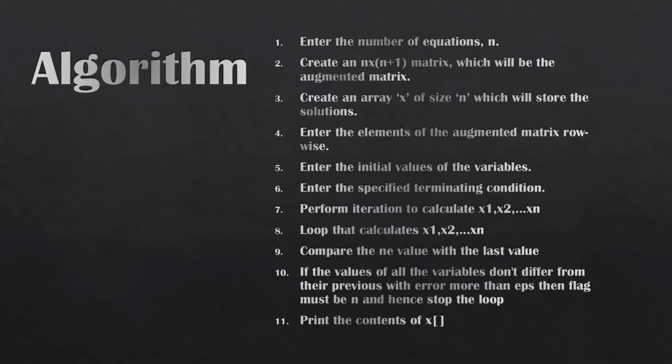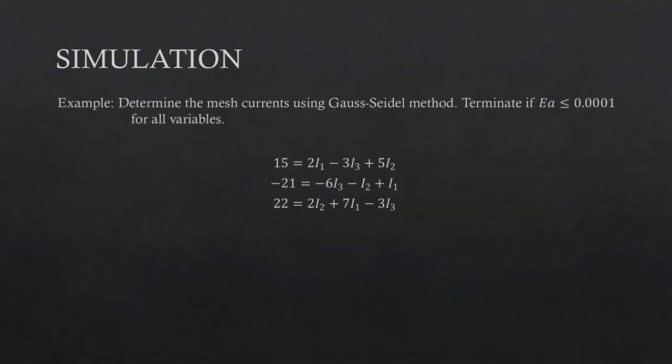This is the algorithm of the Gauss-Seidel method using C++. Based on our first exam, determine the mesh currents using Gauss-Seidel method.